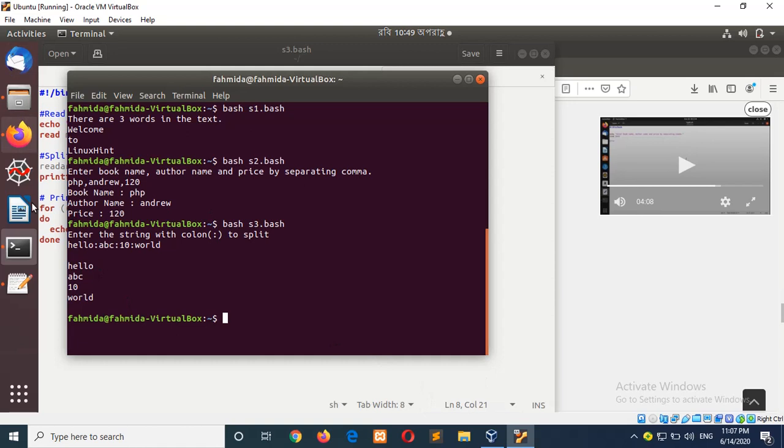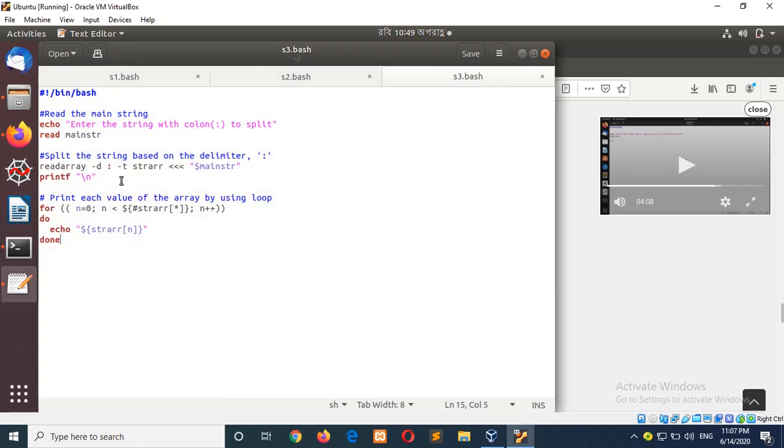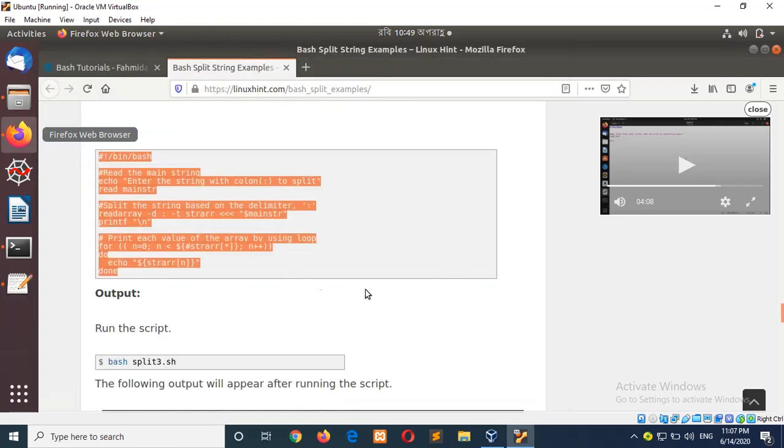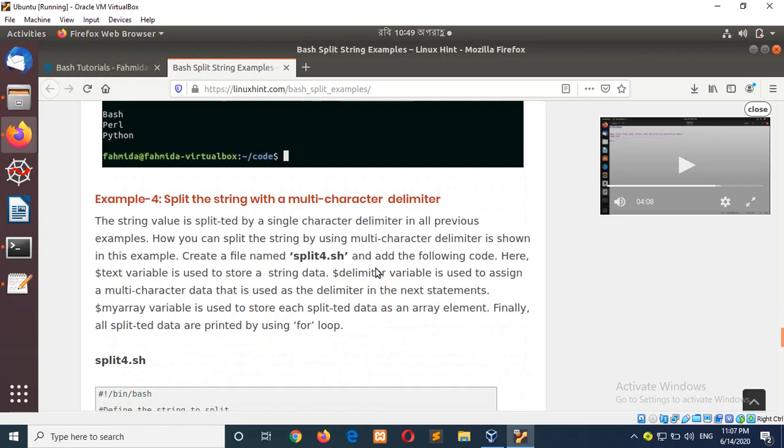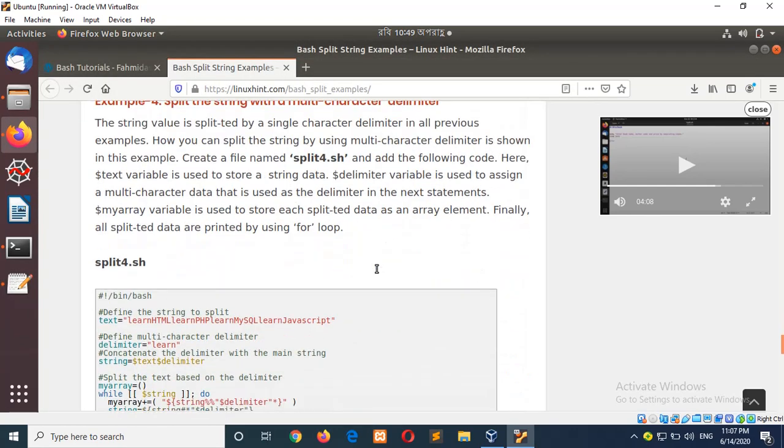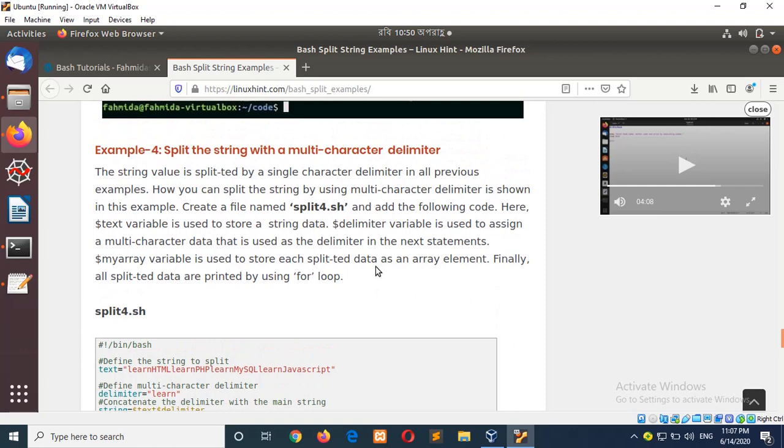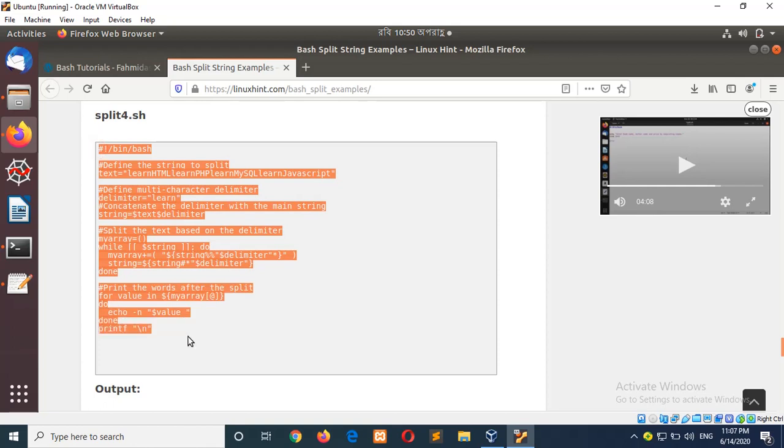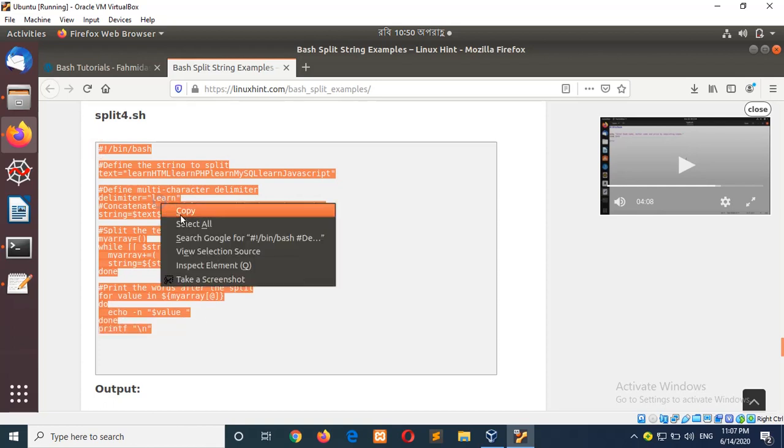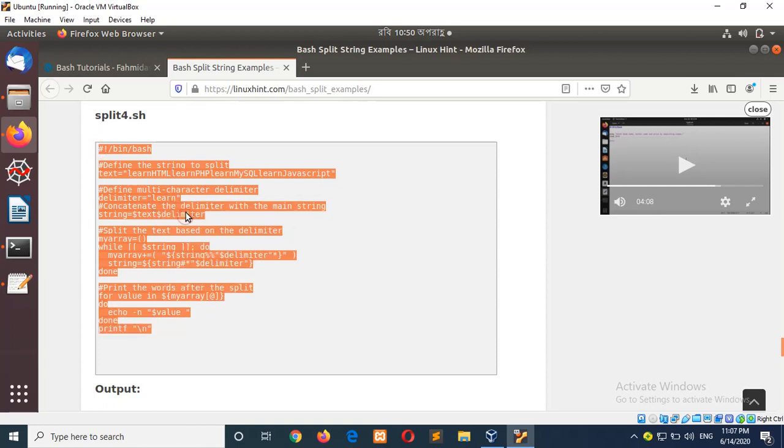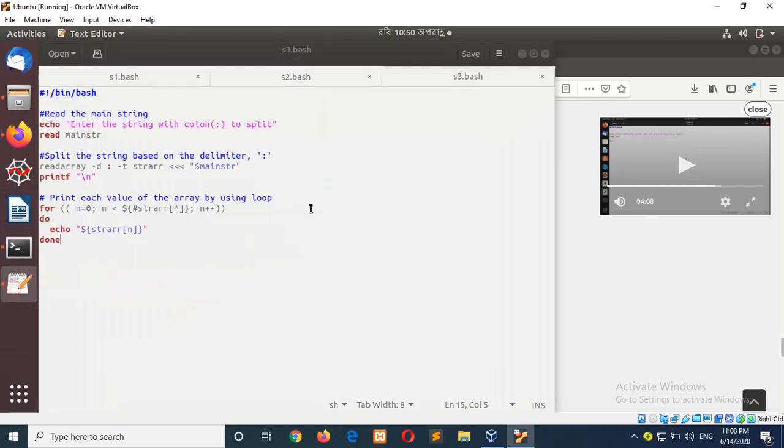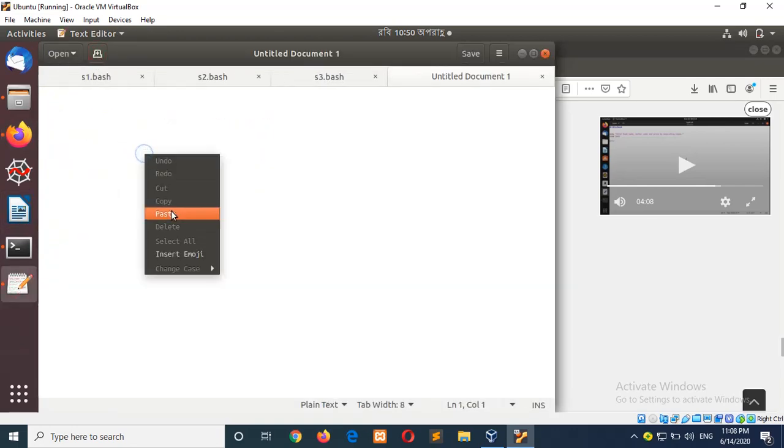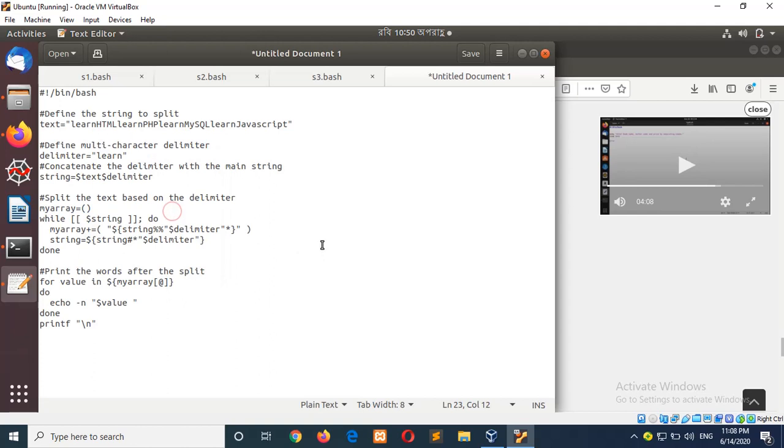This split operation is done without the dollar IFS variable. The next example, example four, is split the string with a multi-character delimiter. In the previous three examples, a single separator is used: colon, comma, or space. Here is the long test, and one word is common here, that is 'long', which is multi-character.